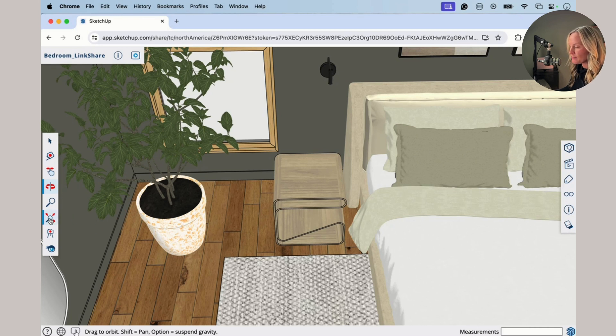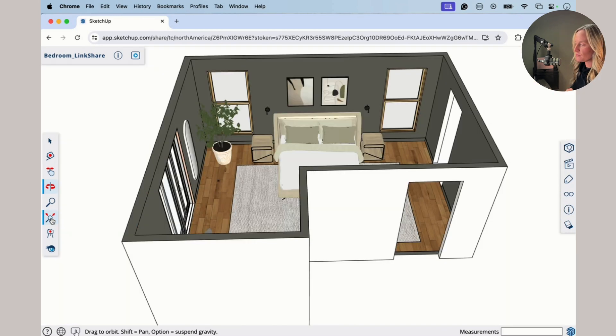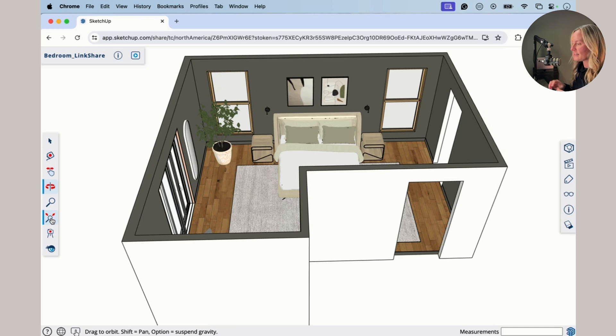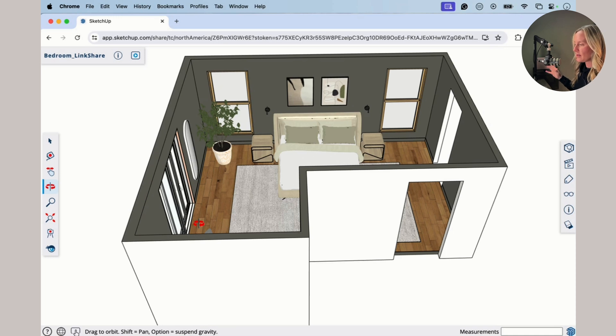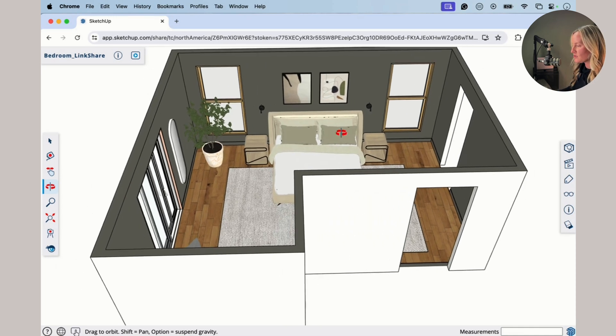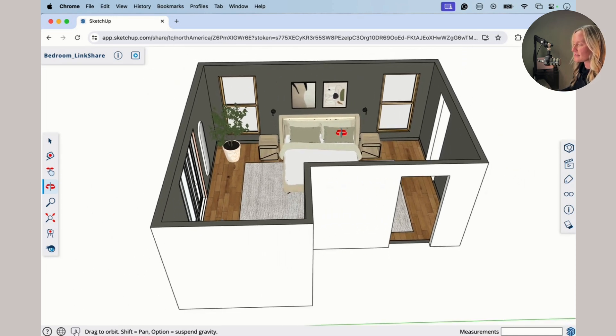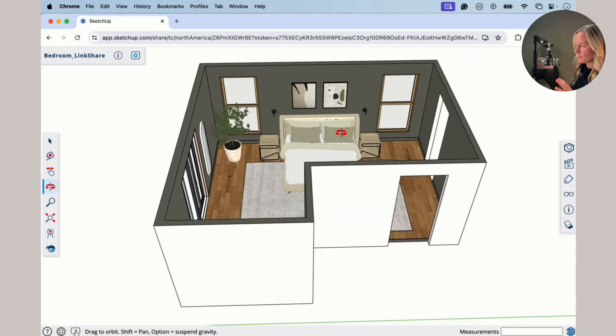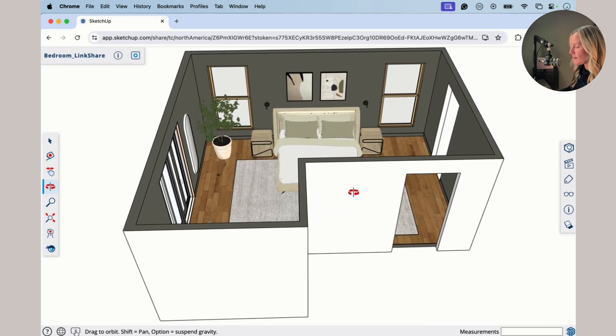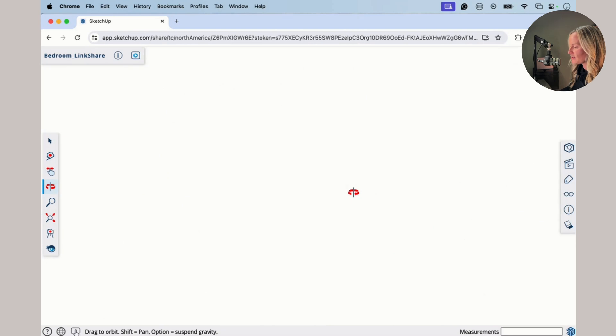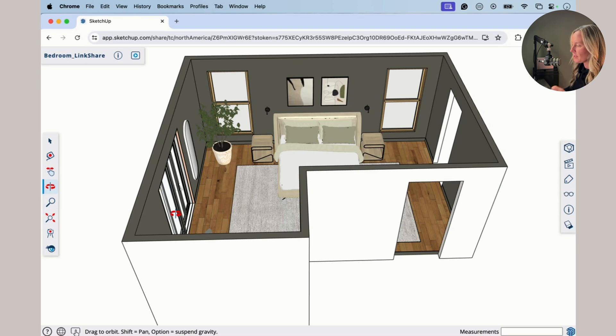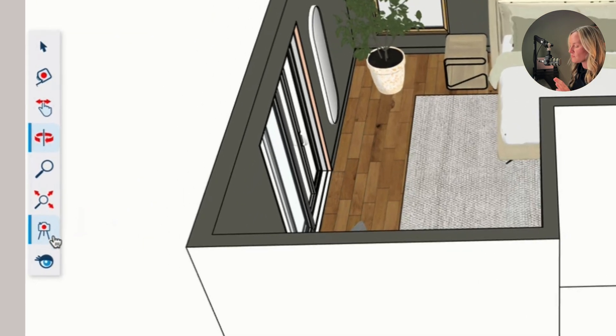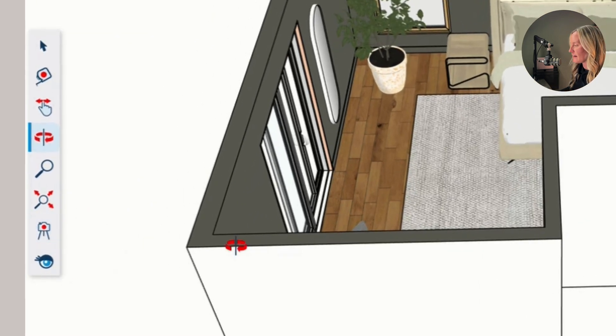And then right below that we have zoom extents, which will bring us all the way out to see everything that is in our drawing. So if this was a large drawing, I would zoom way out and see a lot more, but just to the extents of the model. So if you happen to get lost in a wall like this, you can click on zoom extents to pop yourself right back out. Now, those are the main viewing tools. I wouldn't worry too much about these right now.